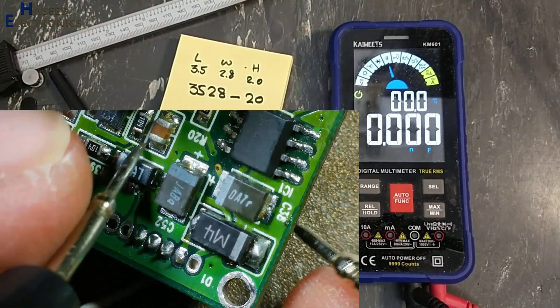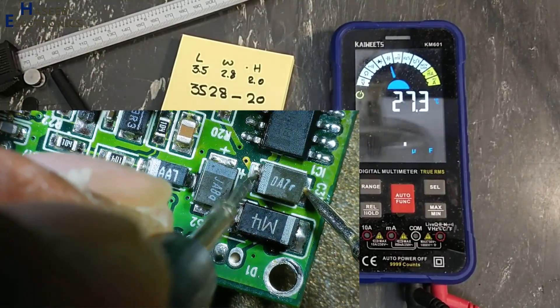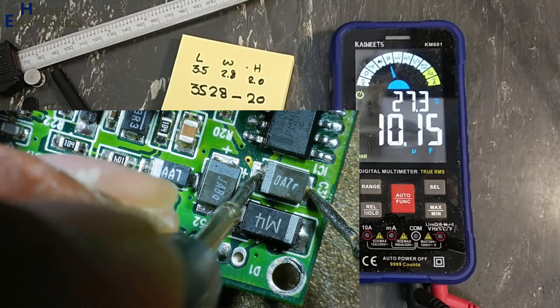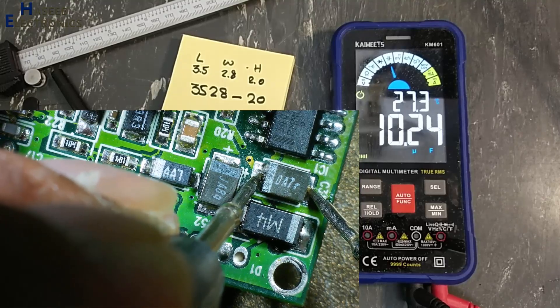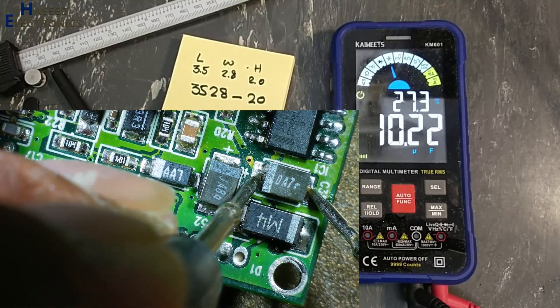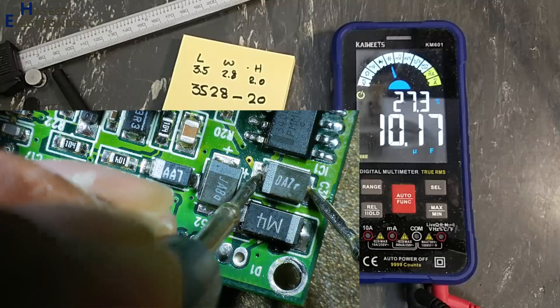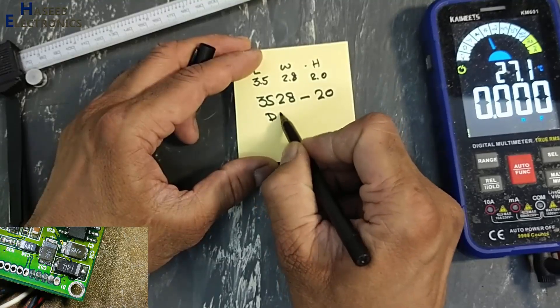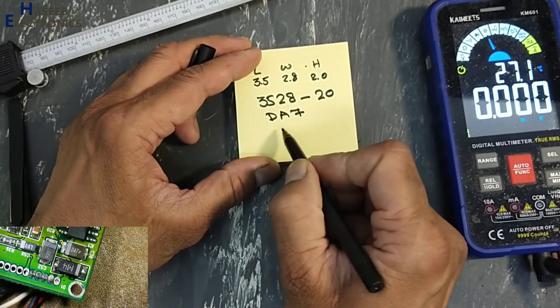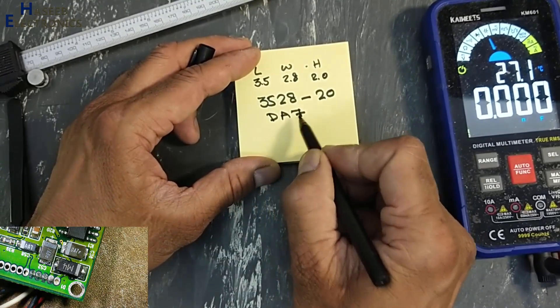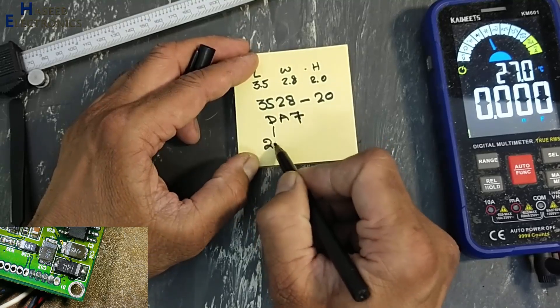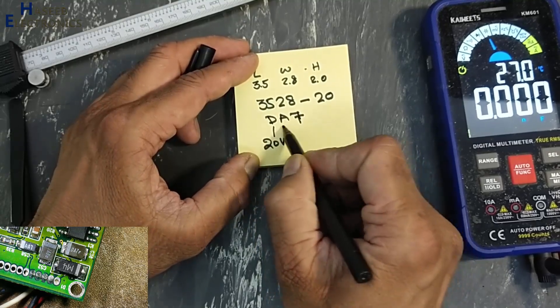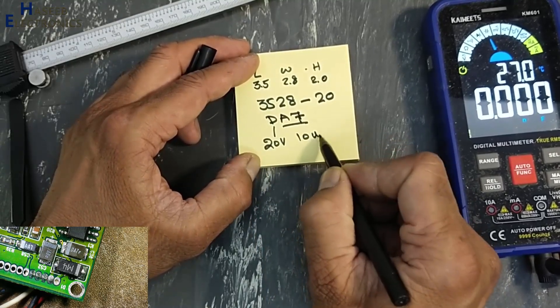Here, that is this one. Yes, it is 10.24, exactly the same. DA7: D that is 20 volt, A7 is 10 microfarad.